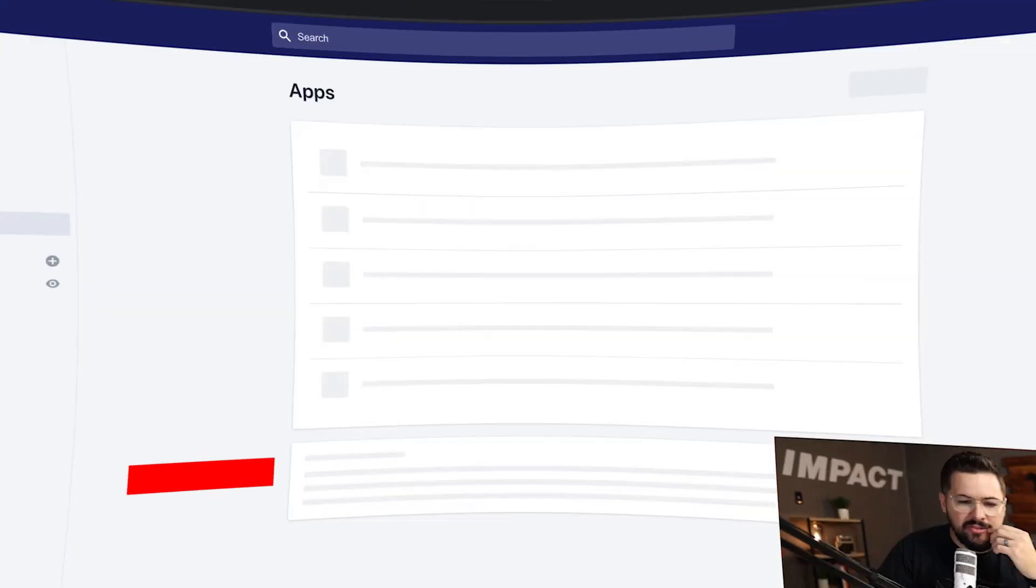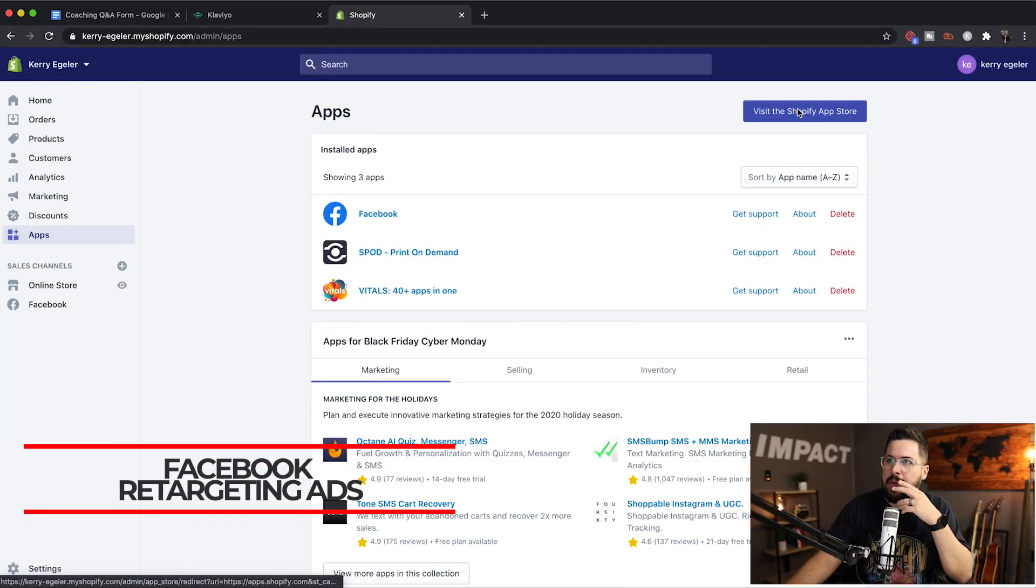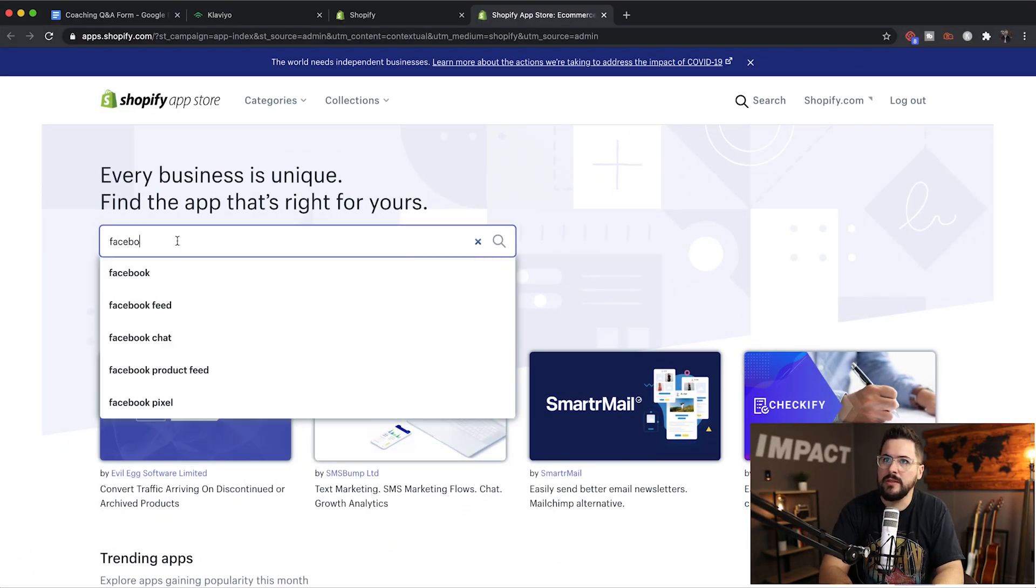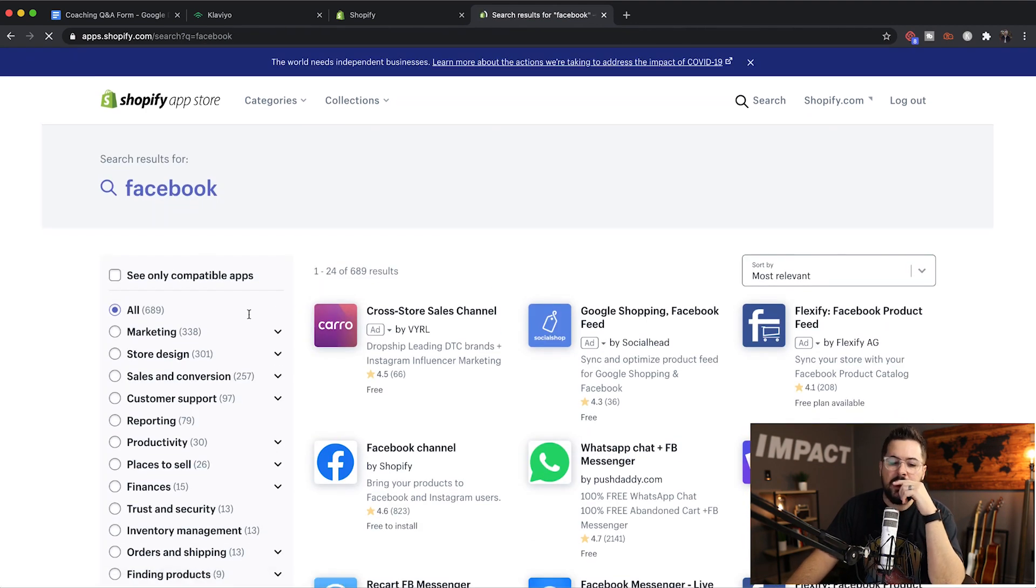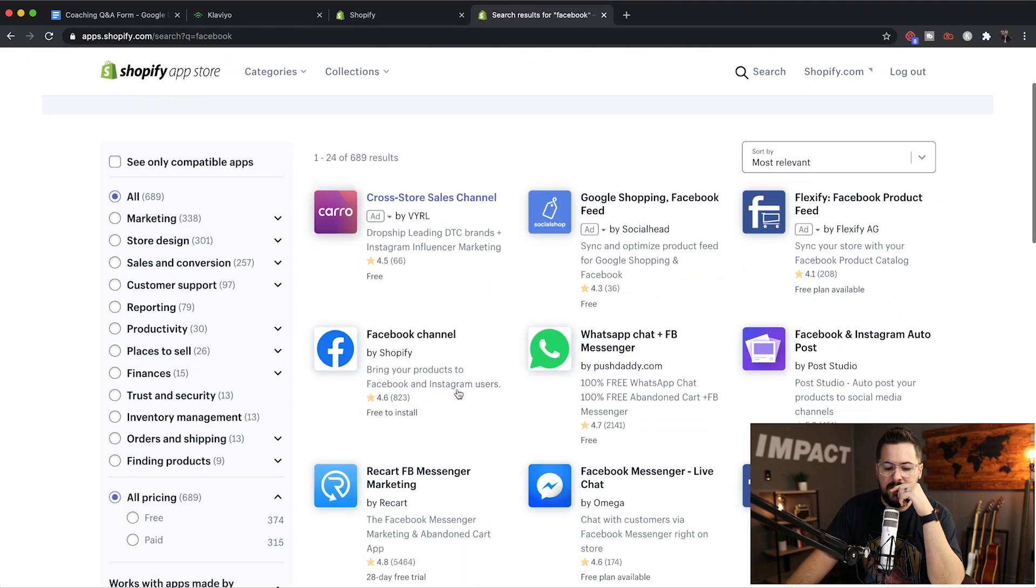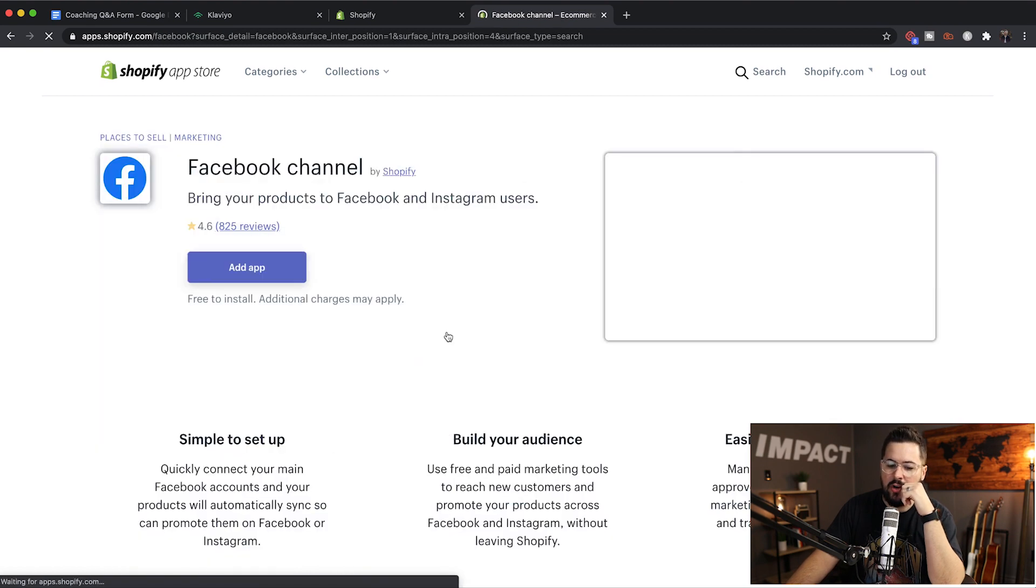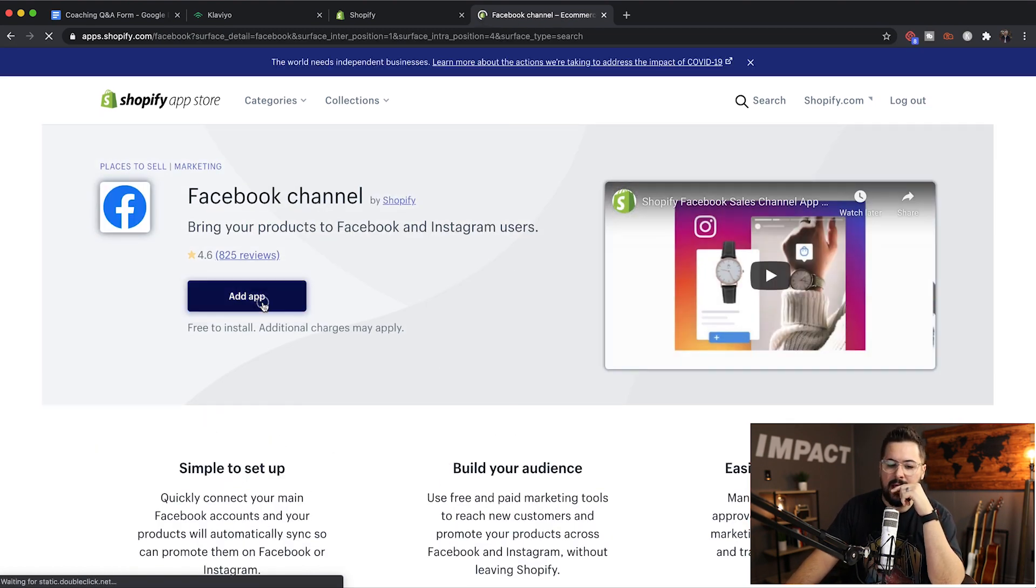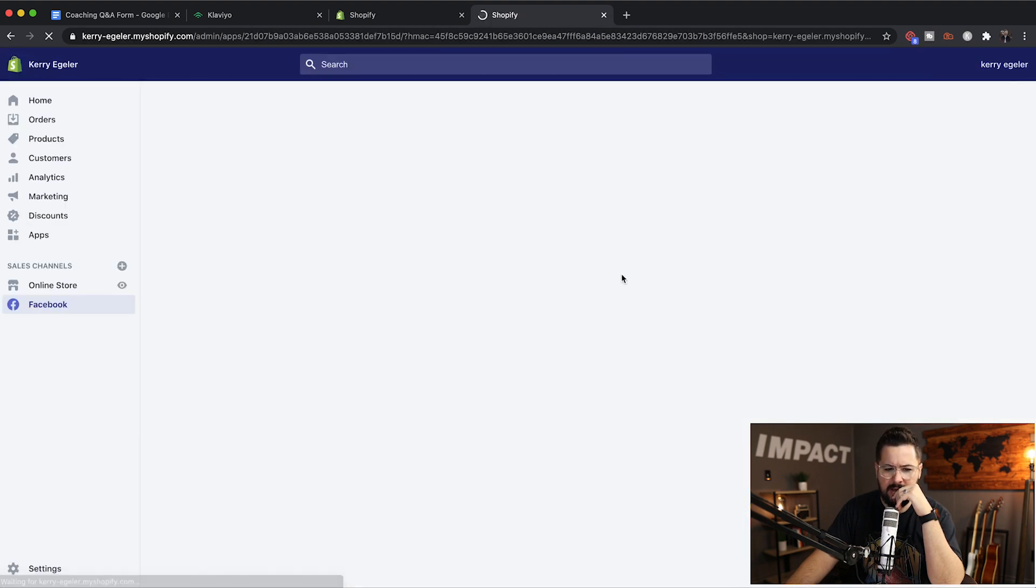Go to apps and go to visit the Shopify app store. I want you to search just search Facebook, and you're going to find the Facebook channel right here and I want you to install that app. It's a free app. I want you to add that app to your store. I've already added it, so it's probably going to say it's already added.